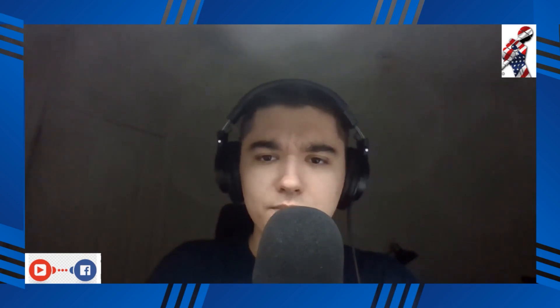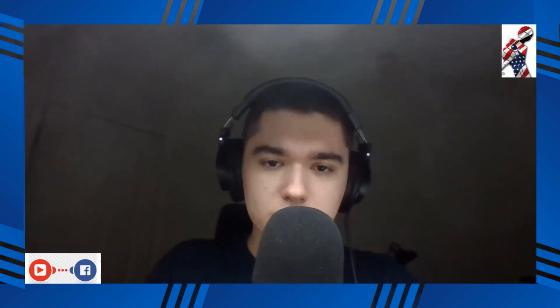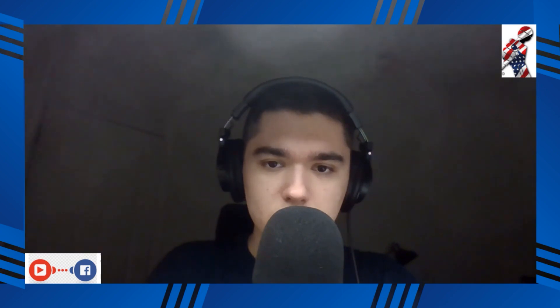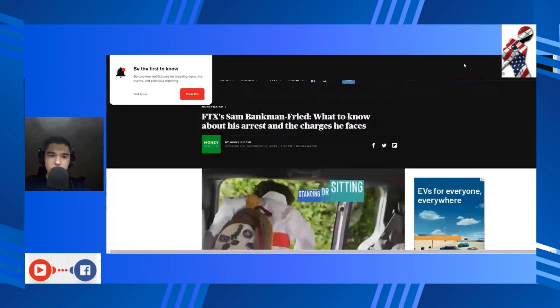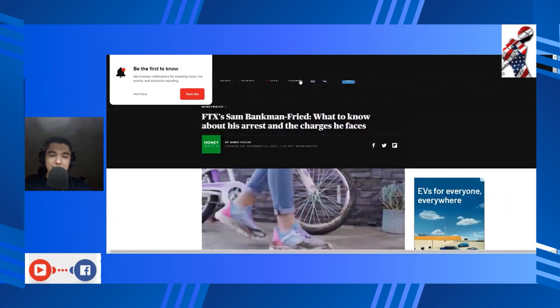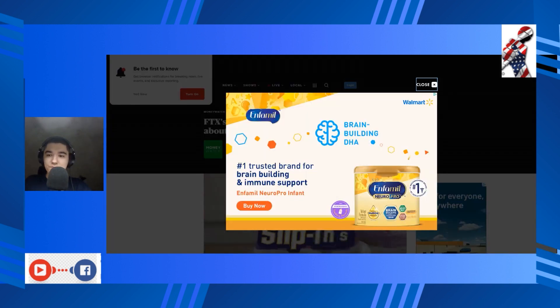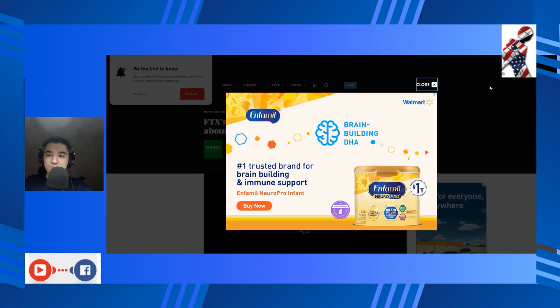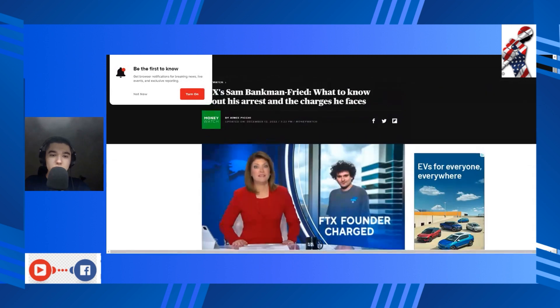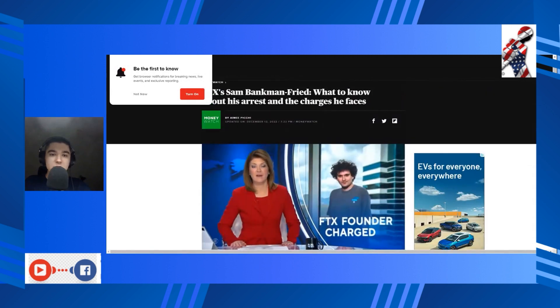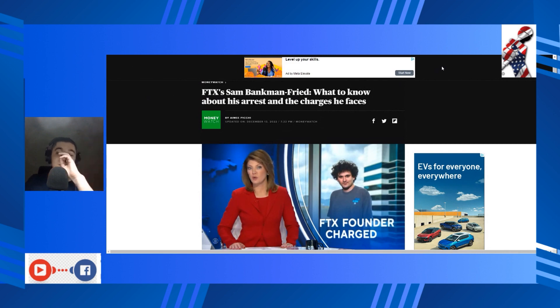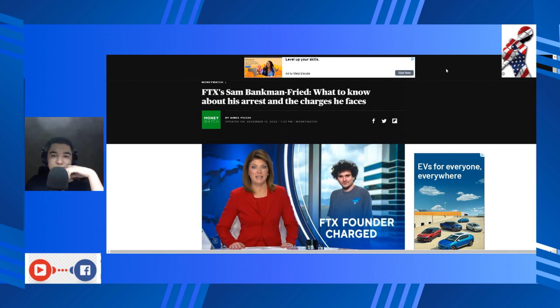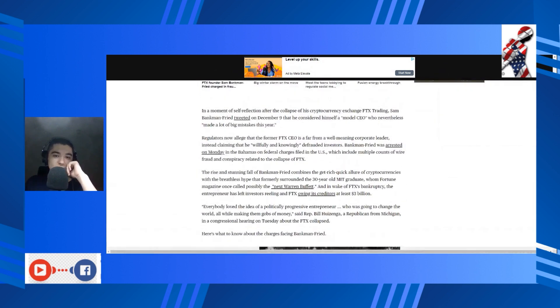Alright, this is another long article, but well actually no it's not, so I think we can read it in due time. So just screen share this, here we go. Let's get to it. What to know about his arrest and the charges he faces.